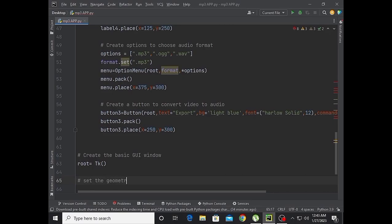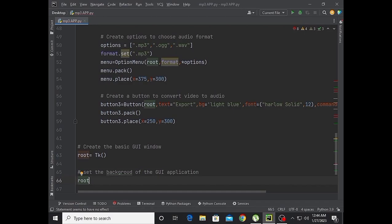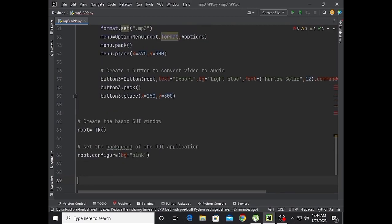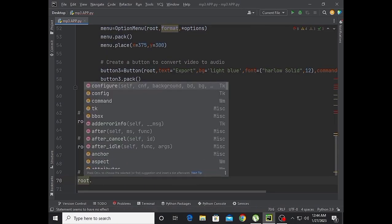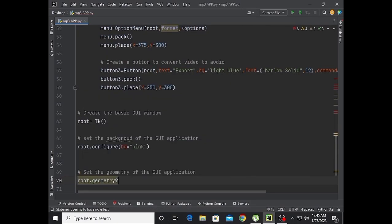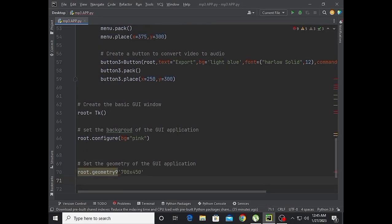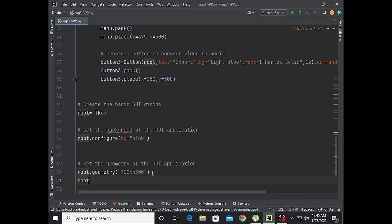Root is equal to Tk(). Set the background color of the GUI application. Root.configure with bg equal to pink.